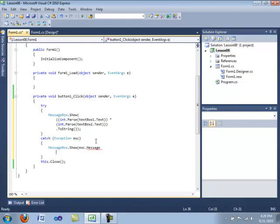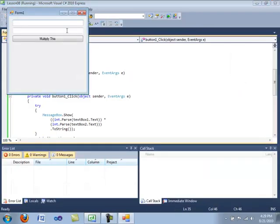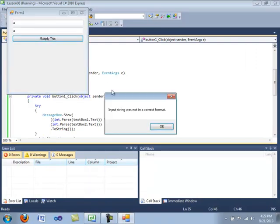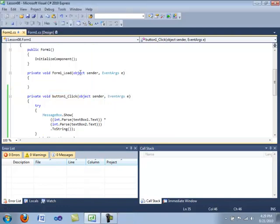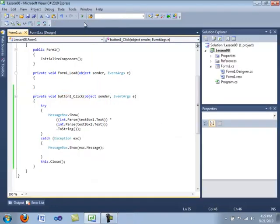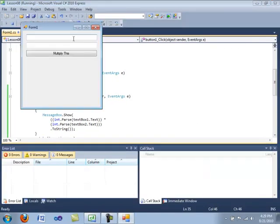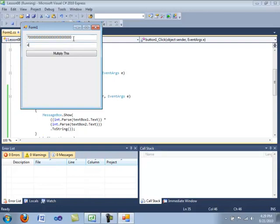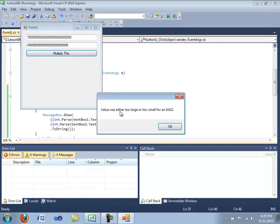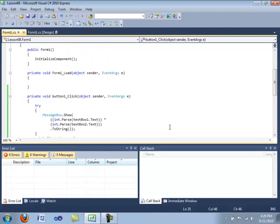Okay, so let's go ahead and close this up and compile again and see what happens. We're going to type in a, multiply this input string was not in correct format. And let's go ahead and compile again. And we are going to try, let's say 7 google or something and then 4 something. Multiply this. Value is either too large or too small for in 32.